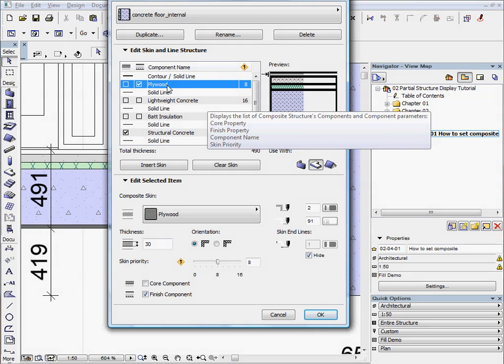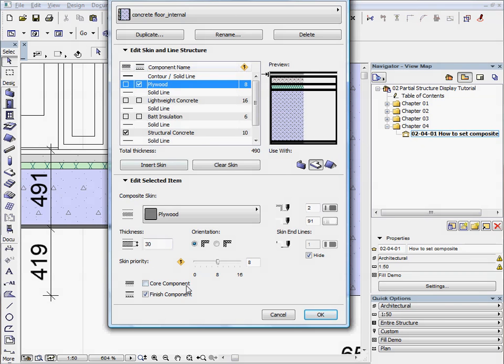You can also activate these checkboxes on the bottom left side of the palette. Take a moment and practice hiding and showing some components.